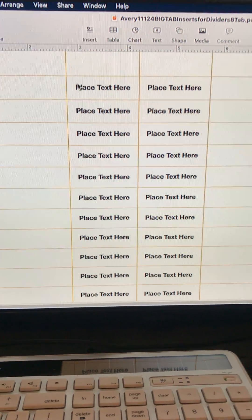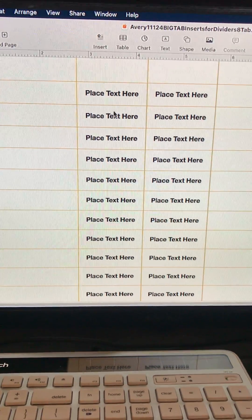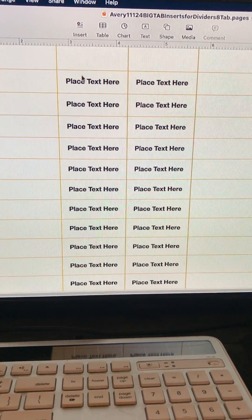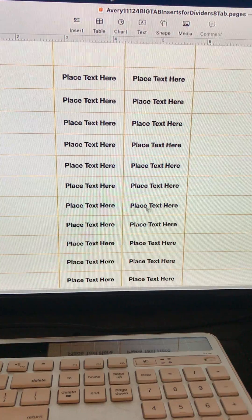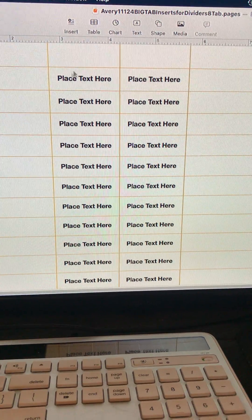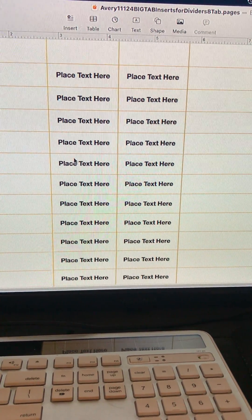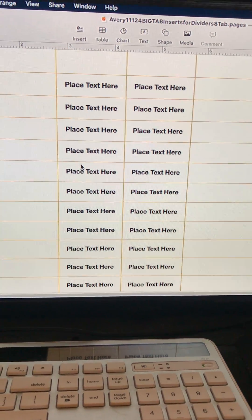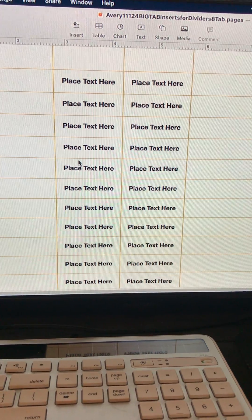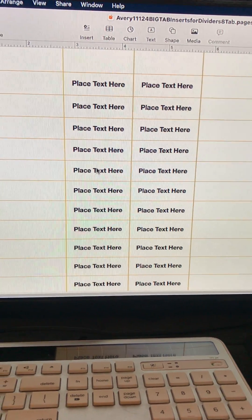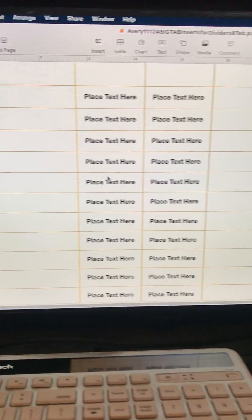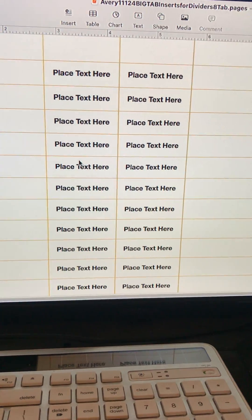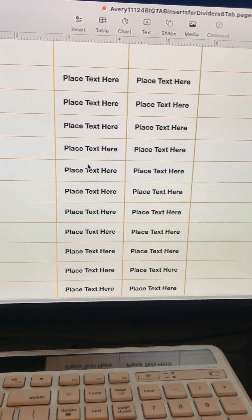Hello viewers. Today's video is going to be about how to select all of the cells in an Avery template. In this video I'm using a Mac and Pages to launch this template. It is an Avery 11124.